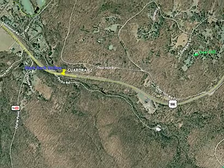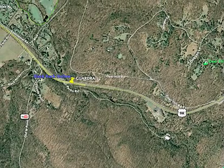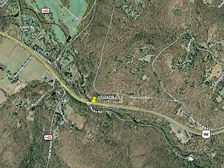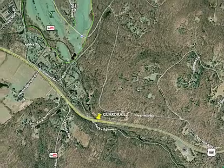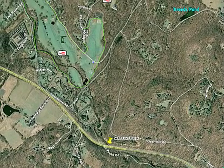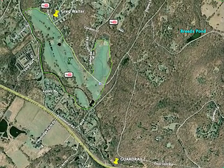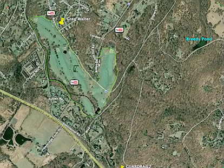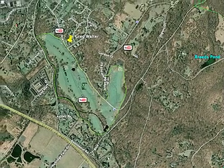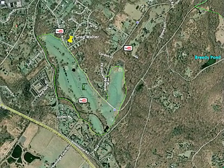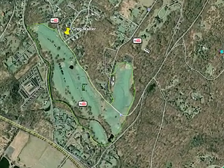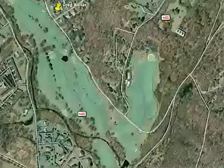Then it goes down past 9W, right in Black Rock Hollow. It continues to the golf course — you can see the little golf course pond there.